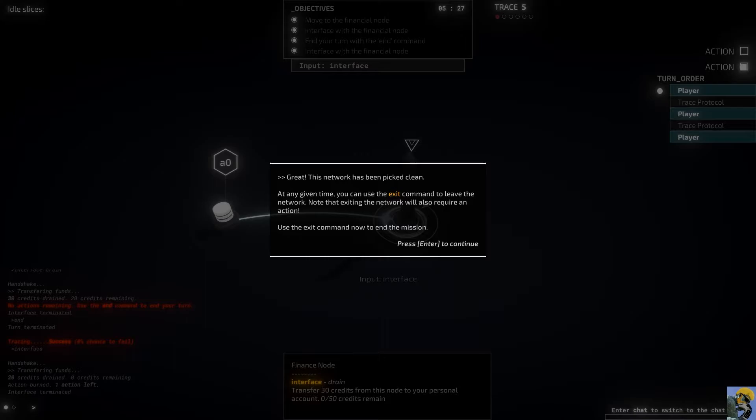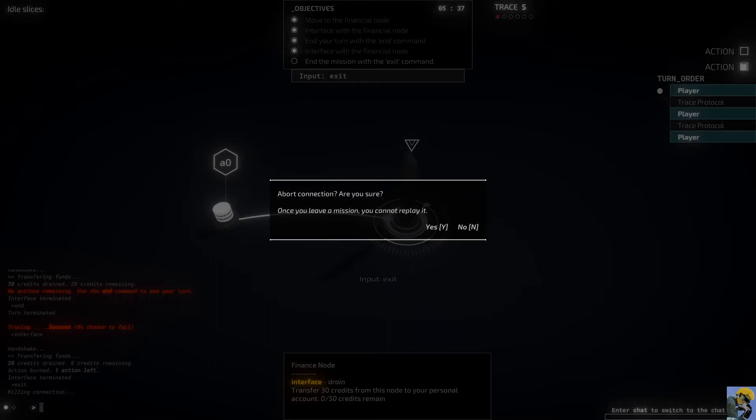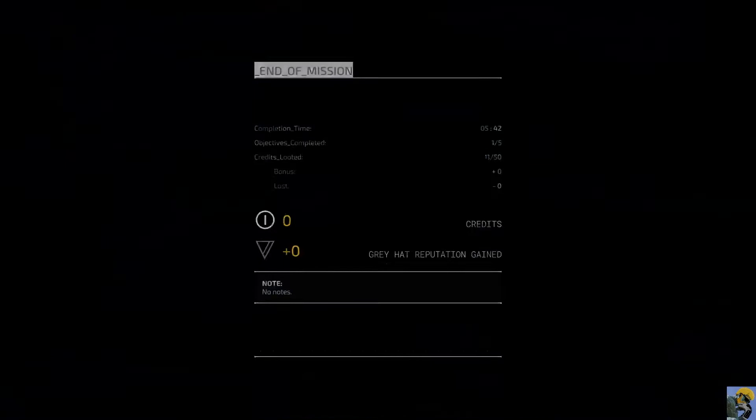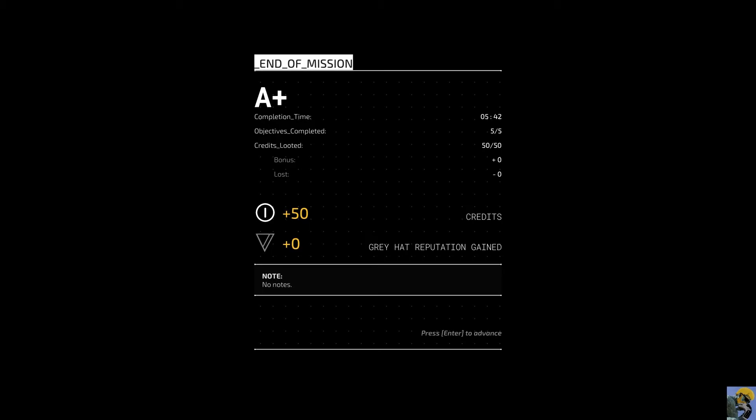Trace protocol. Tracing. Success. During its turn, the network will trace your position. Once the trace bar in the top right corner of the screen is filled, the network will start to drain your credits, destroy your assets, or worse. Try to complete your objectives before the network trace is completed. Drain the financial node before that happens. This network has been picked clean. Use the exit command now to end the mission. So, I got an A+. So, they do give you a score.